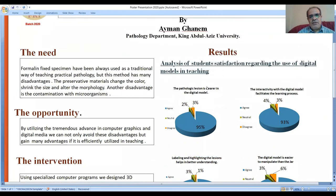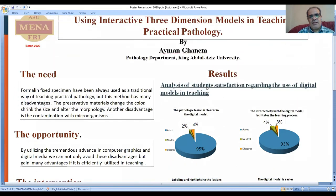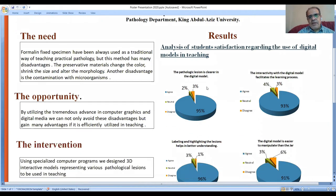Analysis of student survey regarding the use of digital models in teaching revealed that most of the students are satisfied with the use of digital models. 95% of the students agree that the pathological lesion is clearer in the digital model than in the jar.